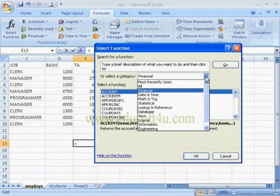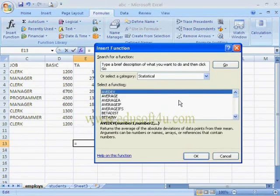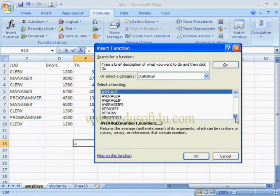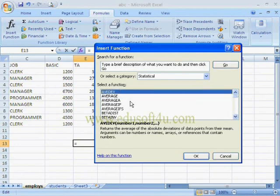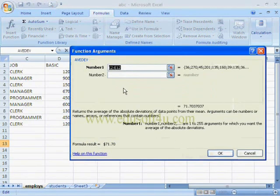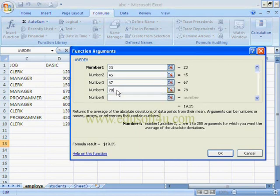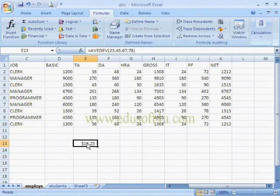In the same way we can use Statistical functions like Average and Average Deviation. I am selecting Average Deviation and giving some numbers to demonstrate how statistical functions work.